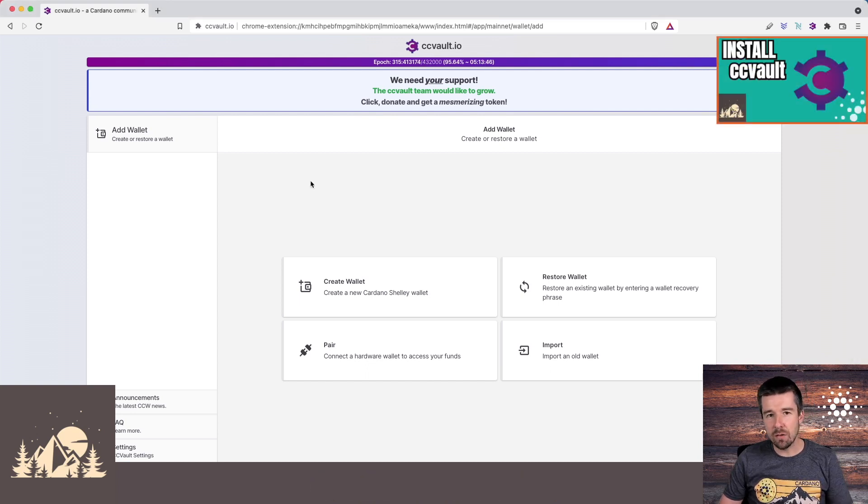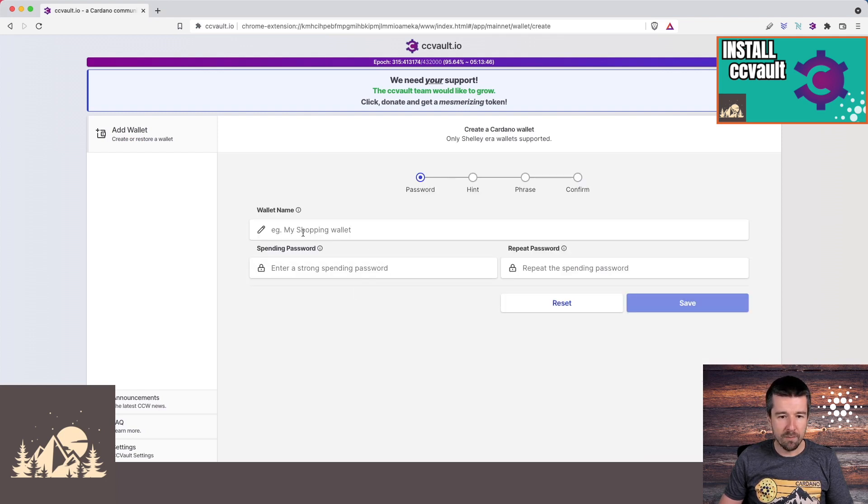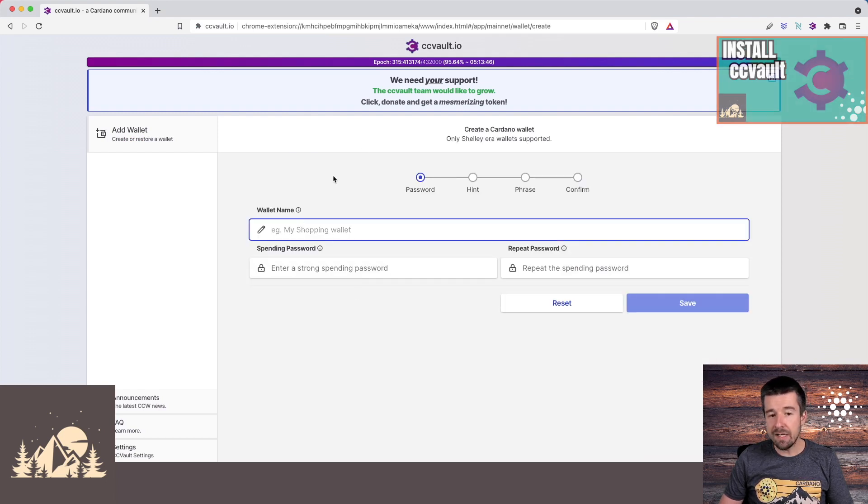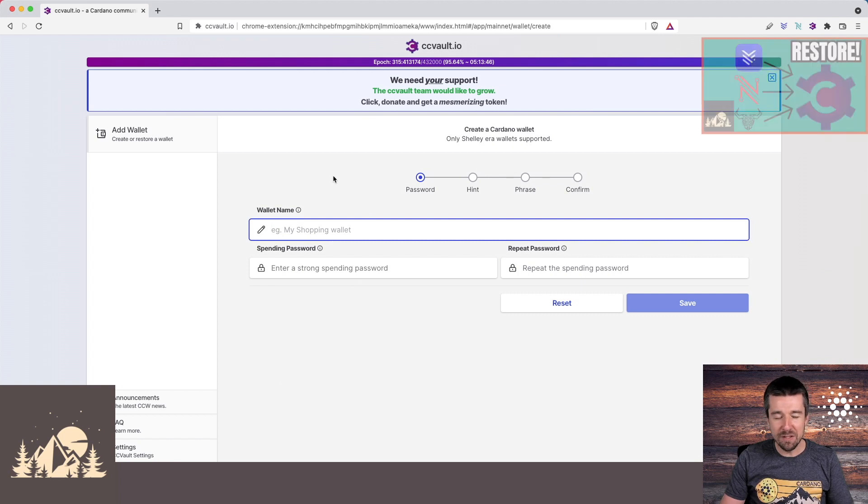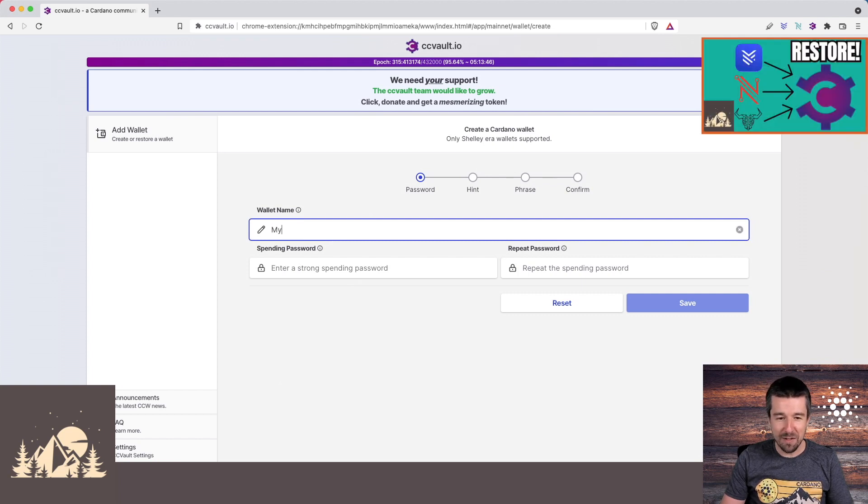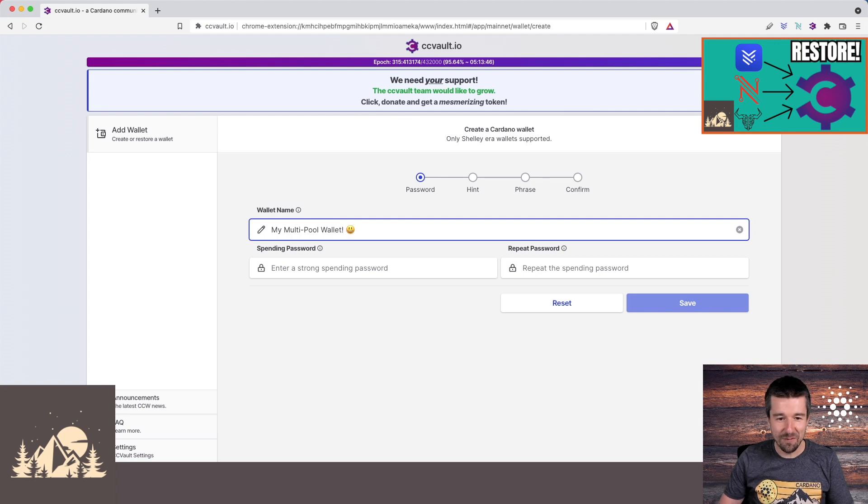Once you've installed CCVault, open up the browser extension, come to the main page, and let's go to Create Wallet. You can give the wallet any name you want. We're excited about multi-pool delegations, so let's call it my multi-pool wallet.